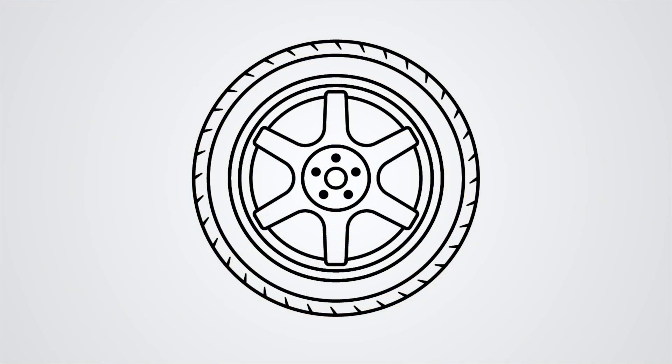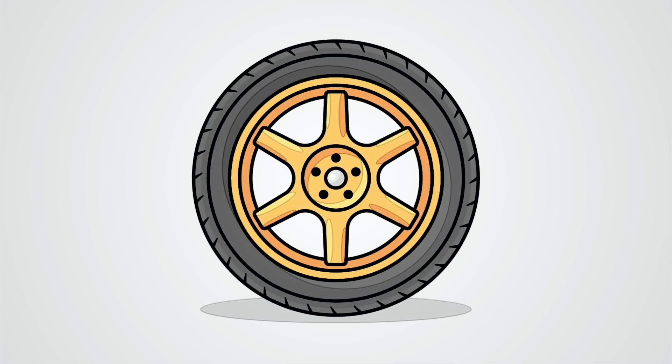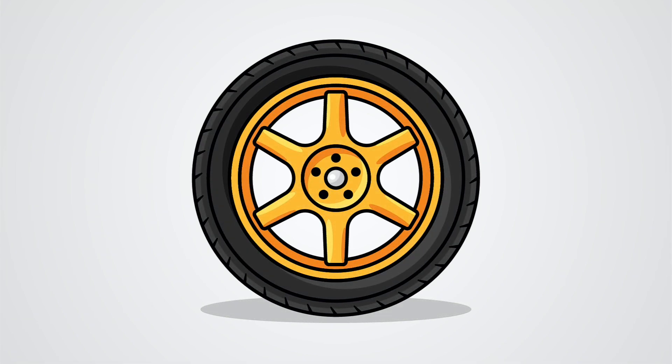And there you have it everyone! This is how to create a car wheel from start to finish in Adobe Illustrator. I hope you enjoyed the video and if you have any questions, please let me know in the comments below. Cheers everyone!